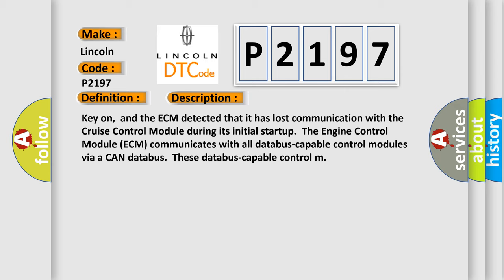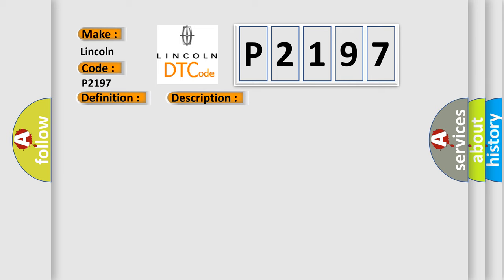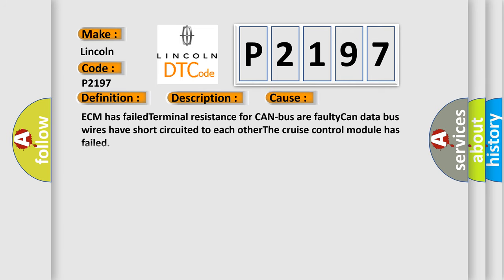This diagnostic error occurs most often in these cases. ECM has failed terminal resistance for CAN bus or faulty CAN data bus wires have short circuited to each other. The cruise control module has failed.